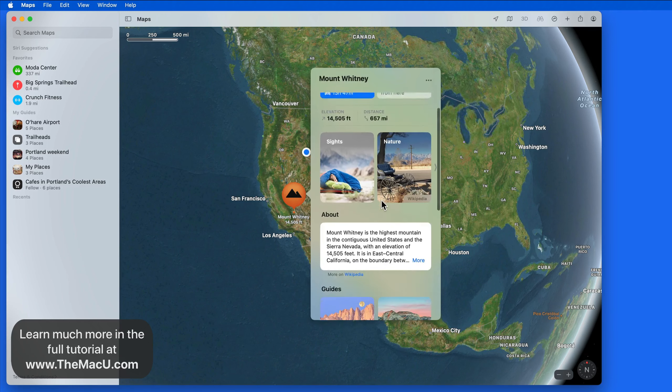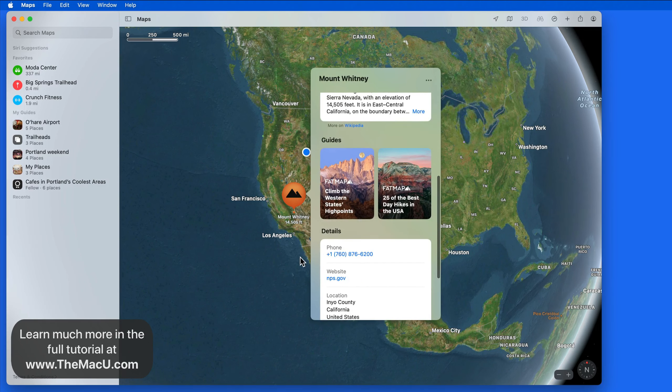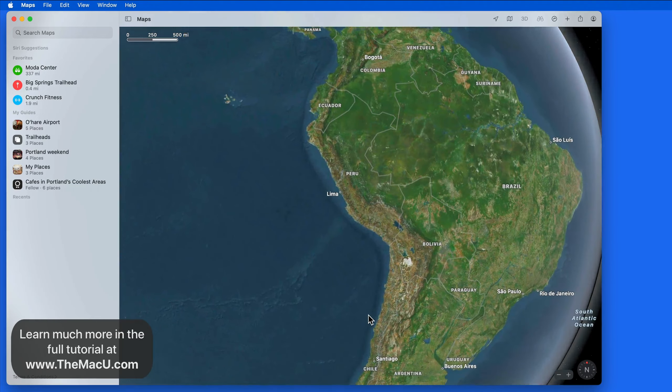The globe in Apple Maps can be a great way to explore and sharpen your geographical knowledge.